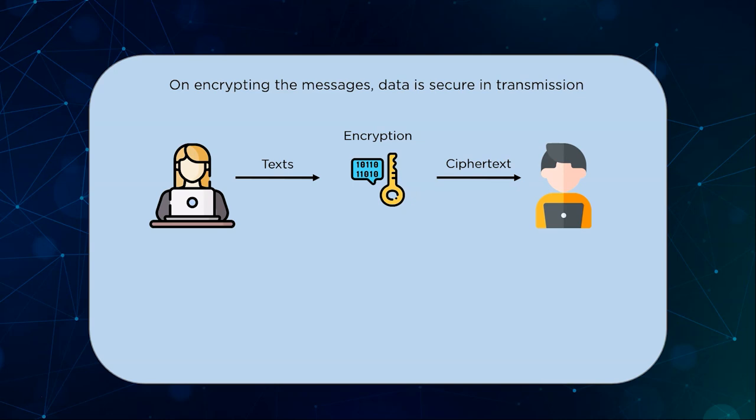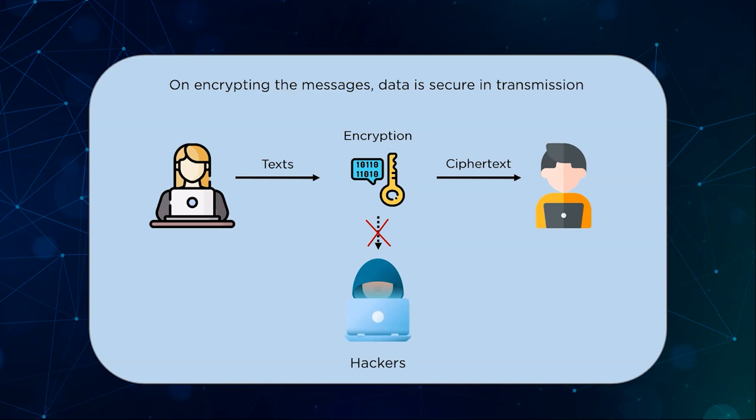The advantage of this approach is that anyone listening on to the conversation channel will not be able to receive the original message. They can capture the ciphertext in transit but they will never be able to decipher the original message without a decryption key which only the specified sender and receiver have access to.